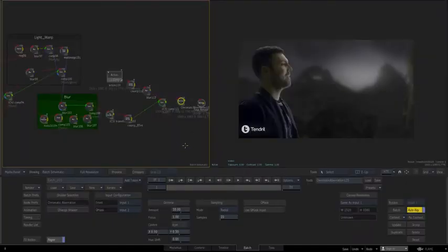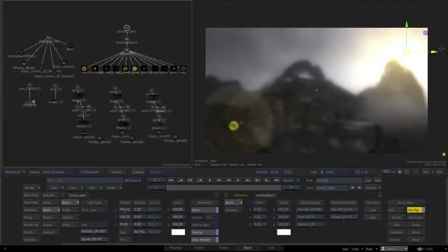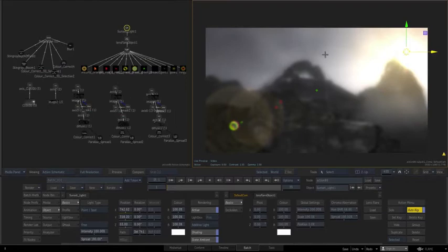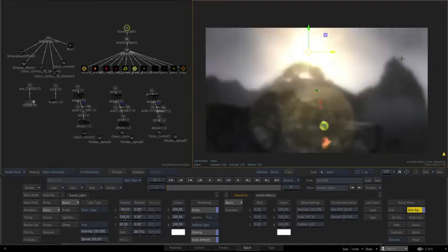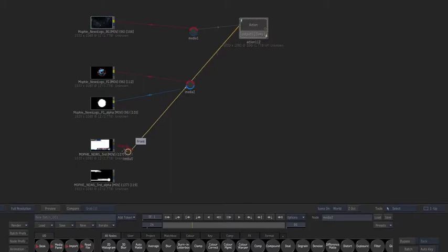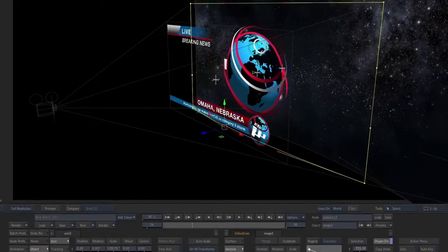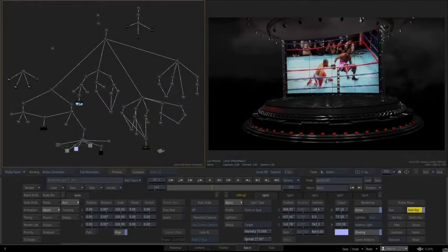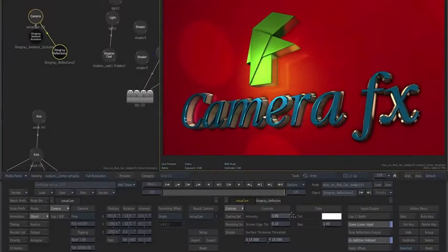Flame's 3D compositing environment allows artists to work in context and receive feedback faster than ever. Artists can composite an unlimited number of layers and 3D objects together in 3D space, complete with 3D cameras and tracking.